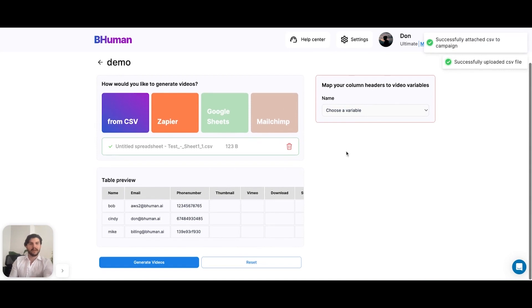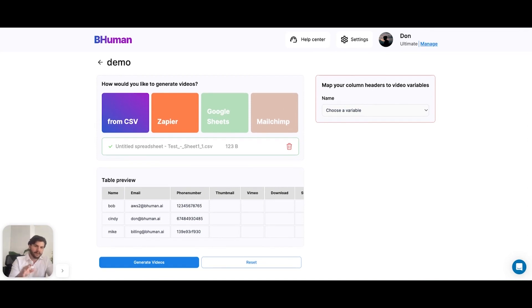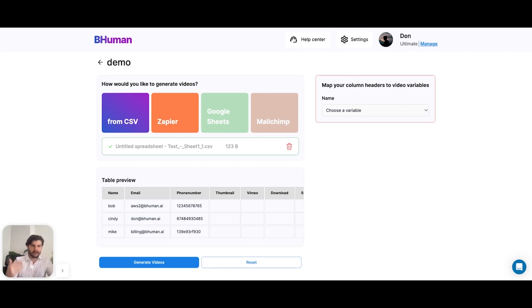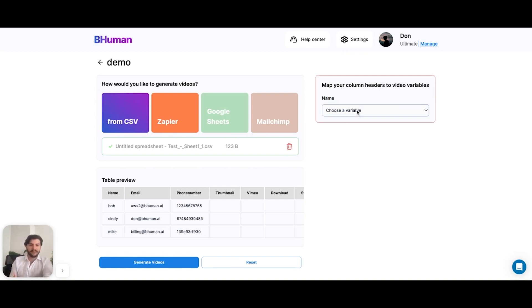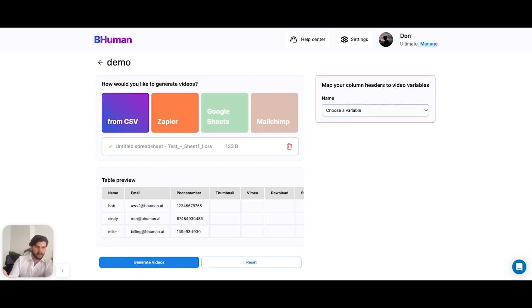Now the next step is to tell the system which column to use as our variable. If you recall, with easy mode, we're just personalizing the first name. So our only variable is, as you can see here, name from our video. Now we have to decide which column corresponds to that from the spreadsheet we uploaded. In this case, it's just name.